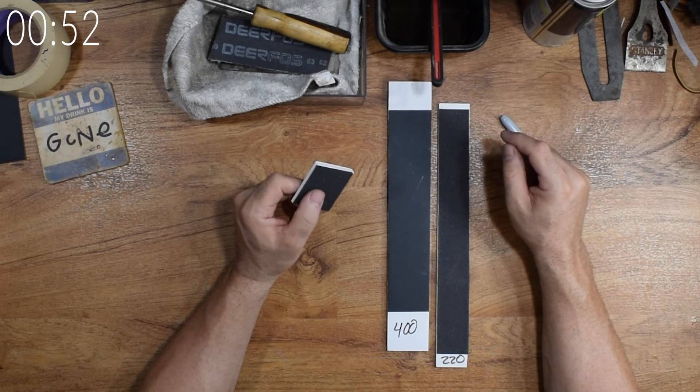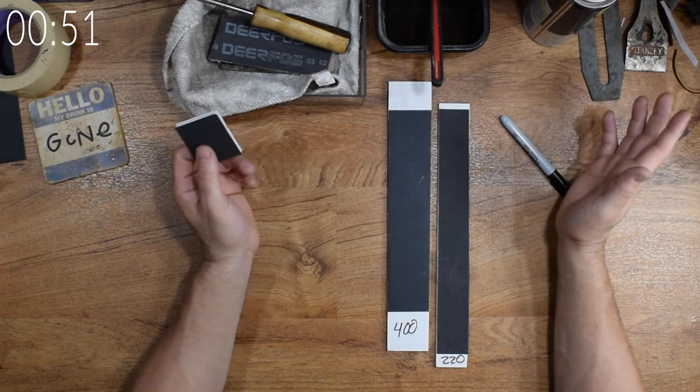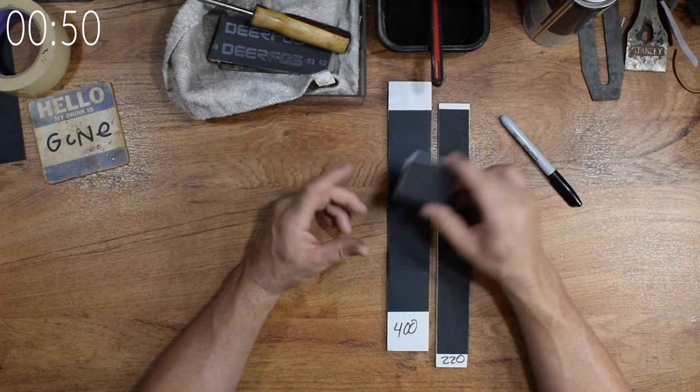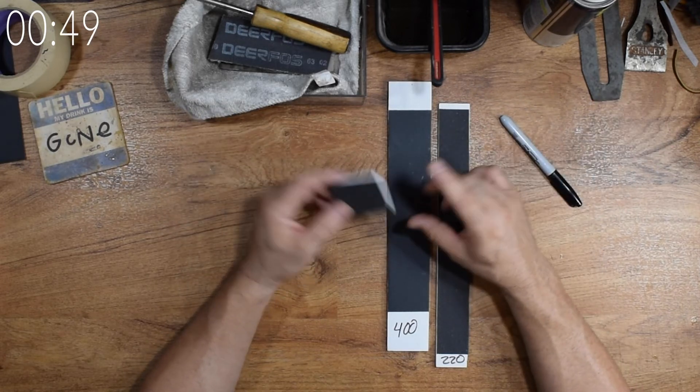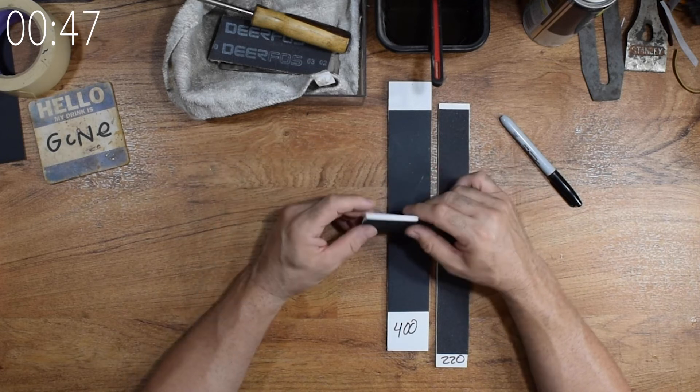Remember, it's a sanding stick, not a picture frame for a priceless Monet. You don't have to get too fancy with it.